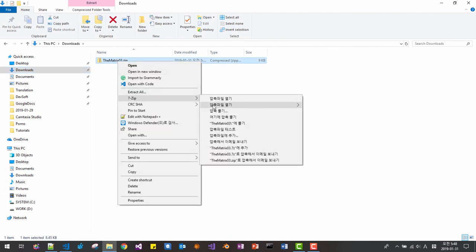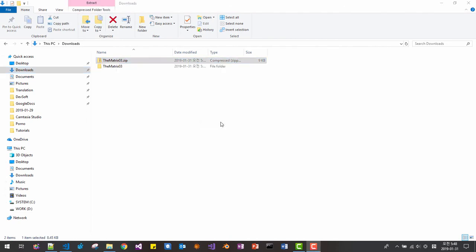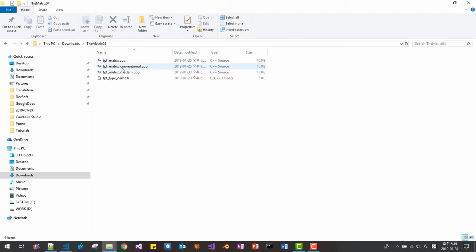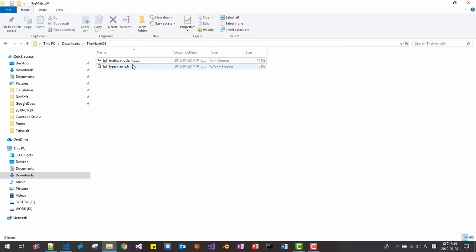In your download folder, please unzip it. Rename the folder name to matrix_modern_cpp. To open in VS Code, and in this folder, remove two files: matrix.cpp and matrix_conventional. Shift-delete, just remove them. And rename the folder to matrix_modern_cpp.